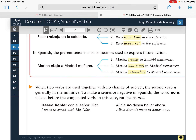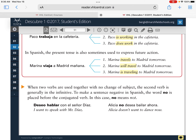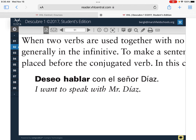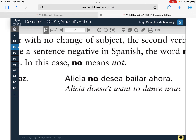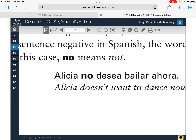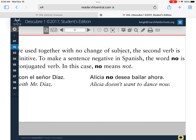The last thing covered in yesterday's notes: when two verbs are used together with no change of subject, the second verb is generally in the infinitive — we call that the two-verb rule, where the first verb is conjugated. For example, 'I want to speak' is 'deseo hablar' — the first verb 'deseo' is conjugated, the second 'hablar' is in the infinitive. 'Alicia no desea bailar' — 'desea' is conjugated in third person singular, and 'bailar' is left in the infinitive.